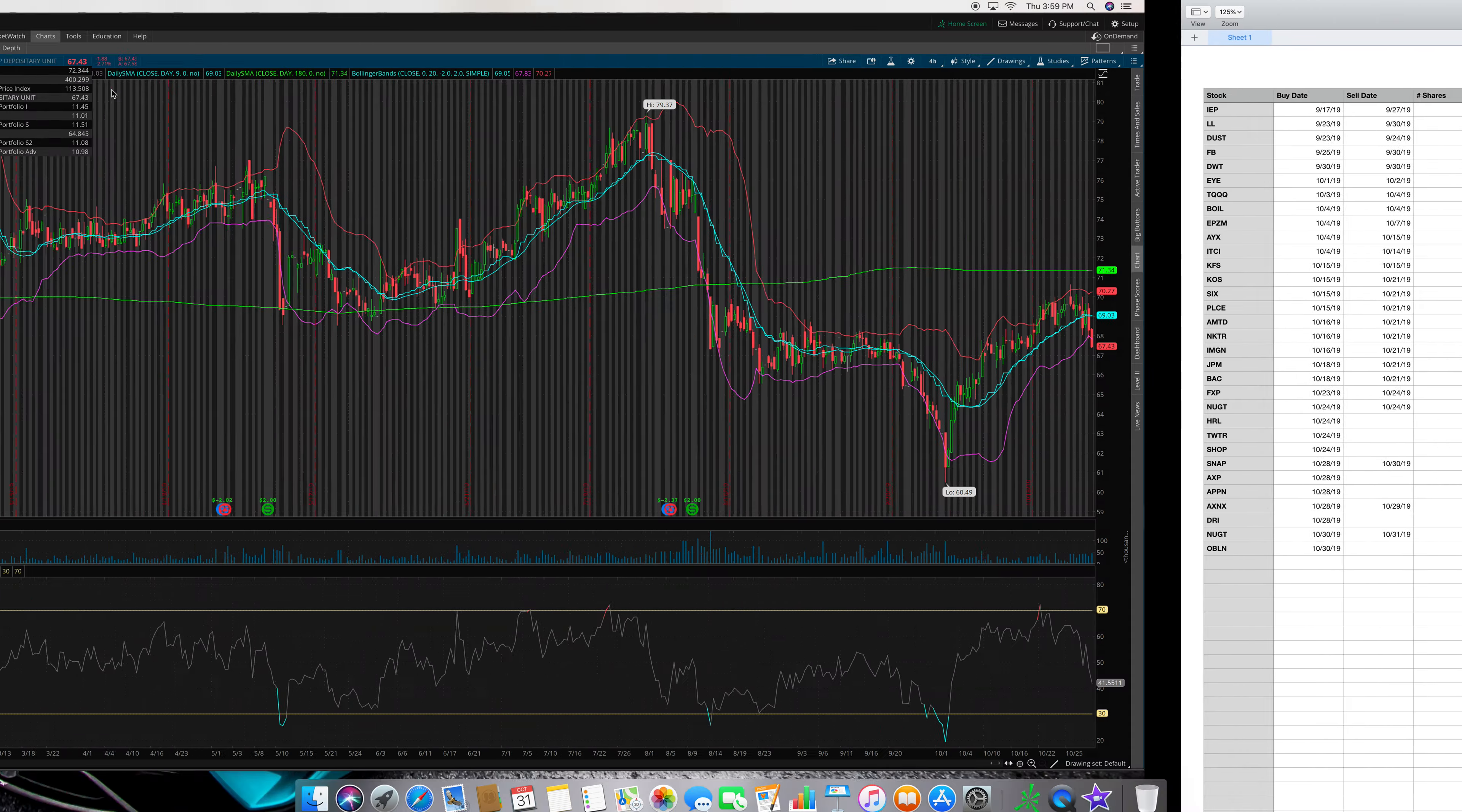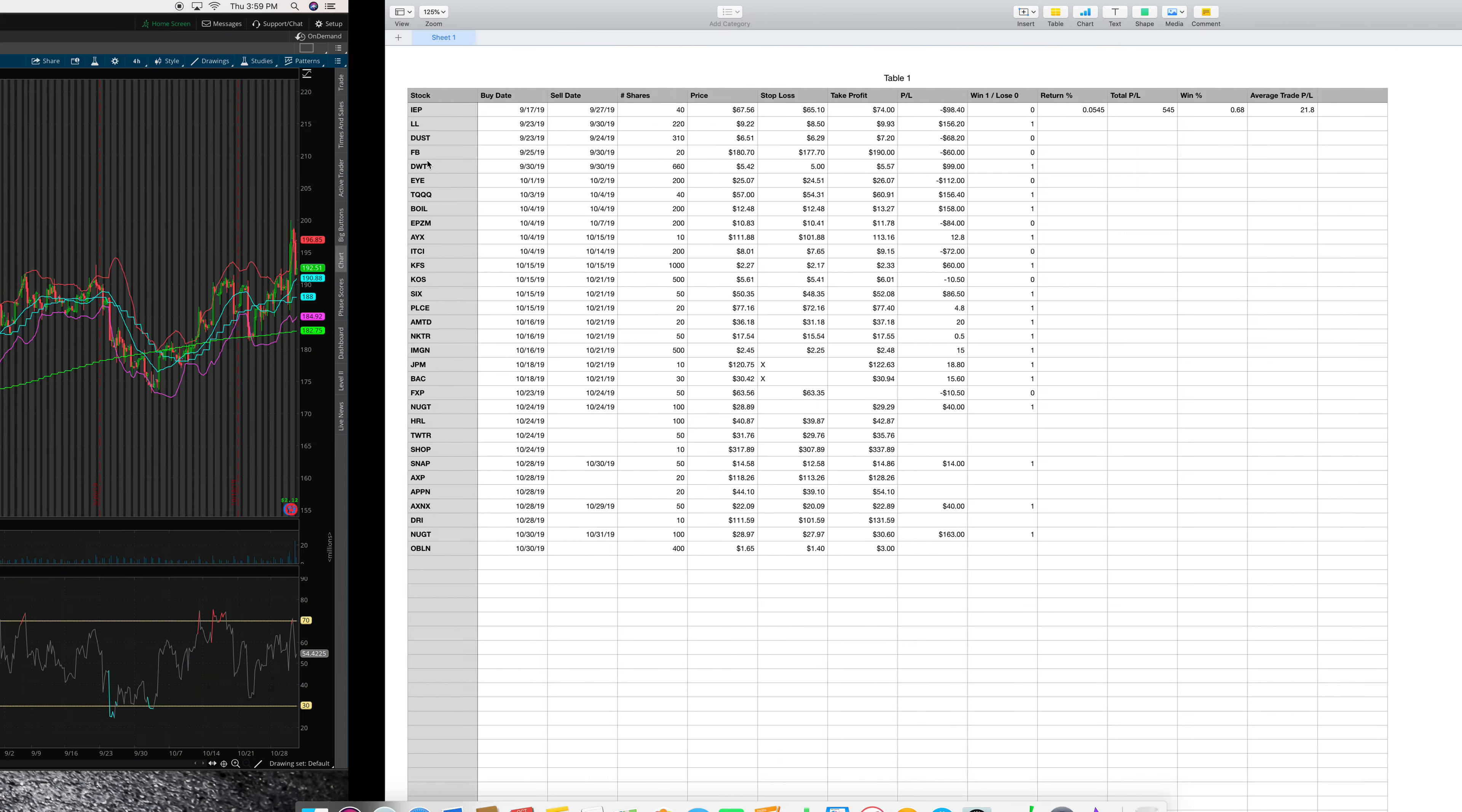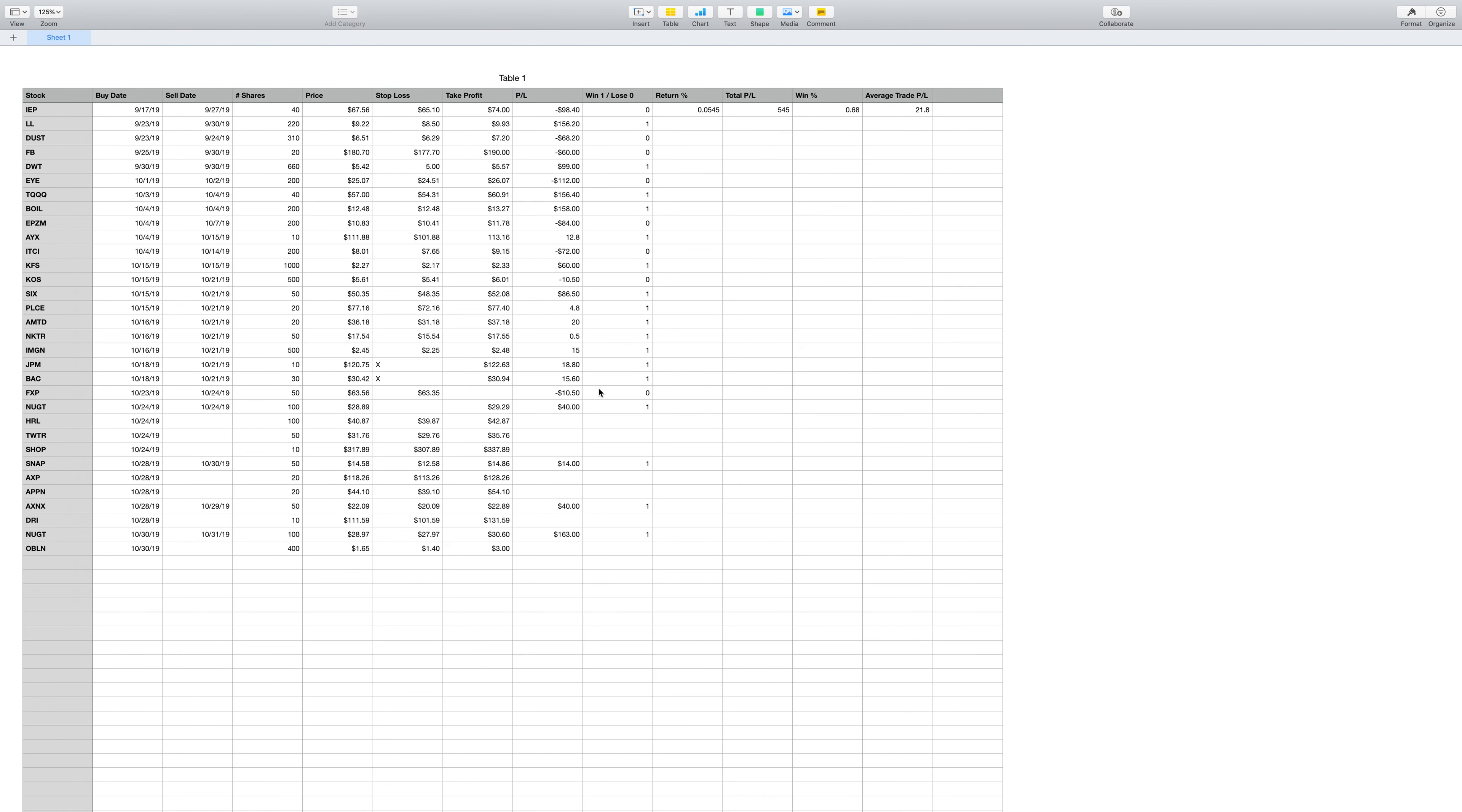So on September 25th, 2019, I bought Facebook. Let's clear all the drawings out real quick so we can get that full idea. I said it was the 25th of September.